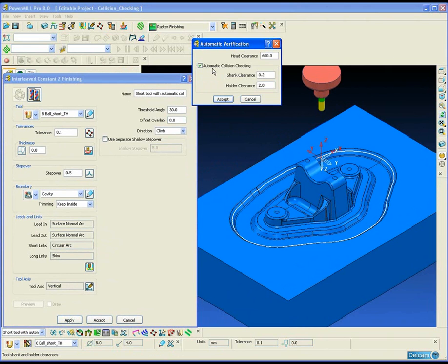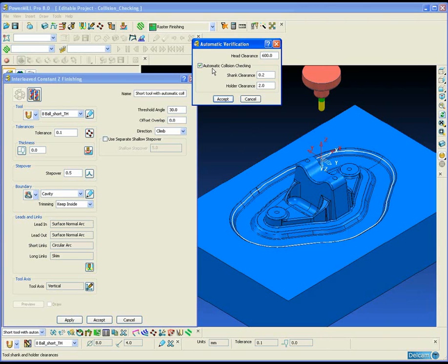The benefit of this is that it reduces the amount of flex in the tool when cutting, which also reduces the amount of vibration.